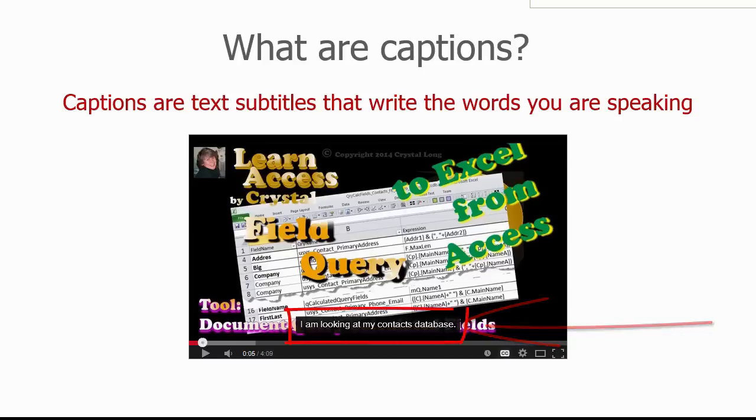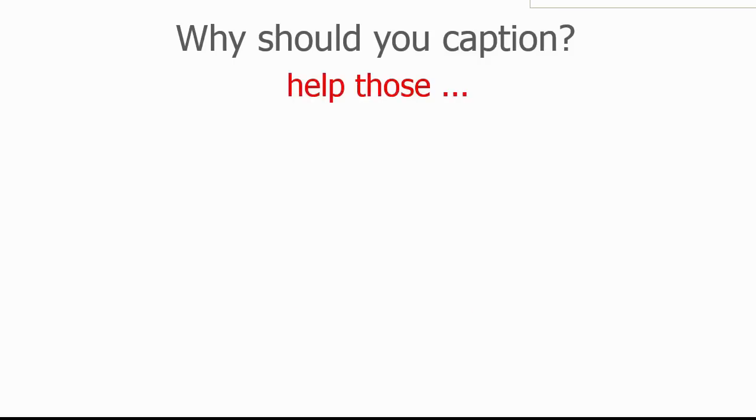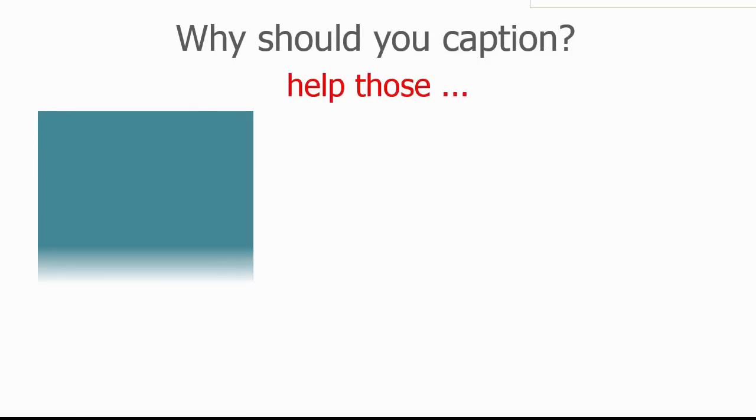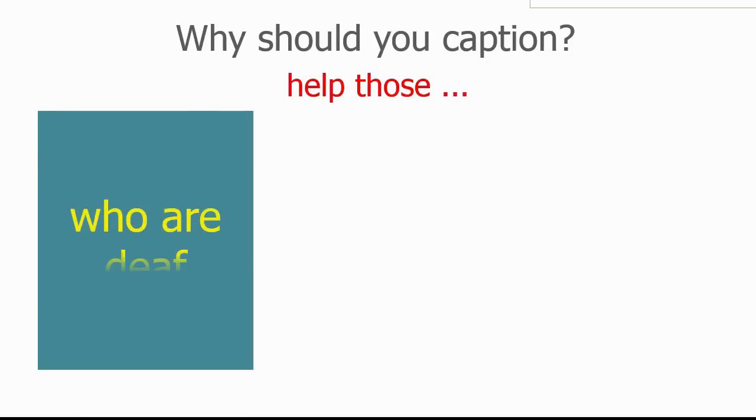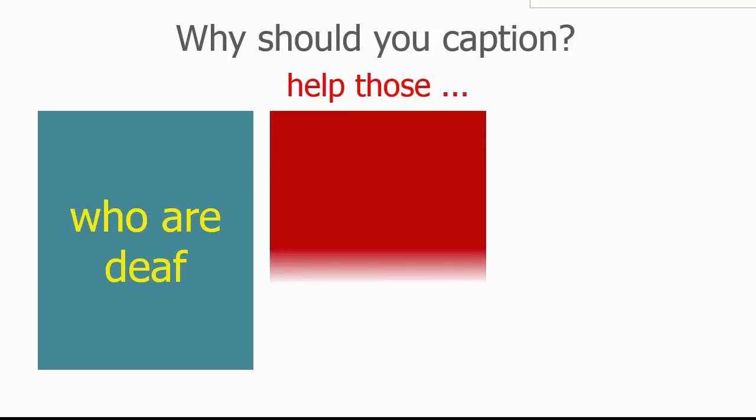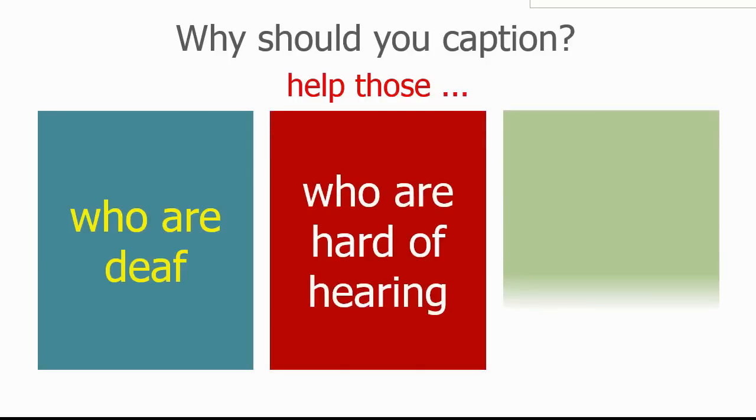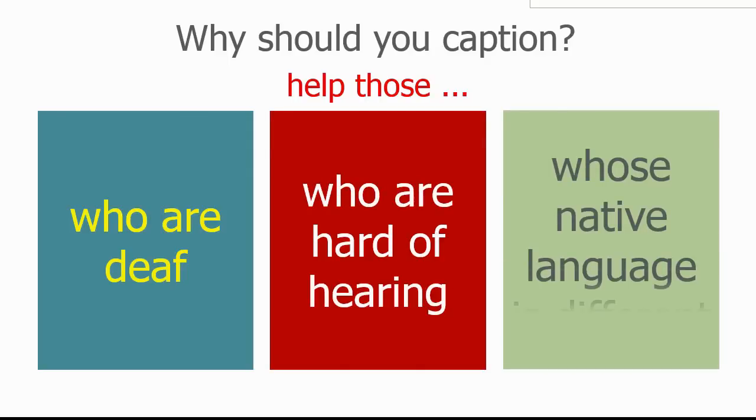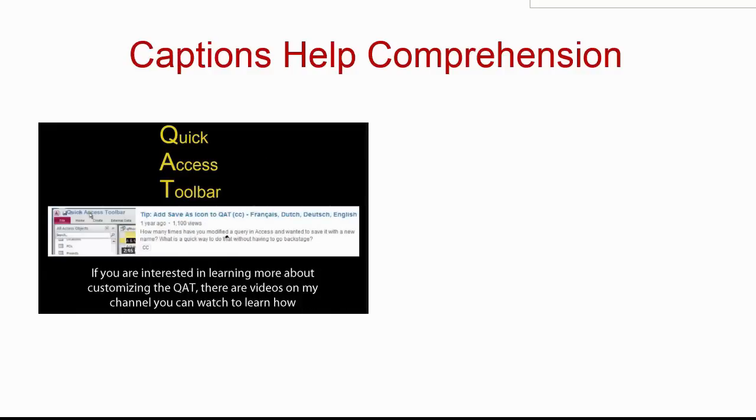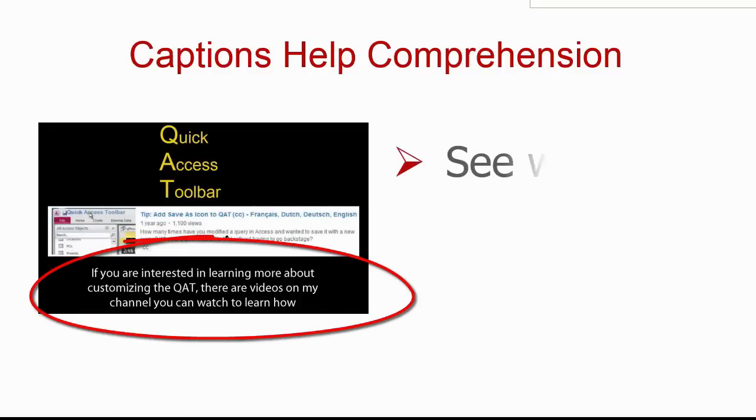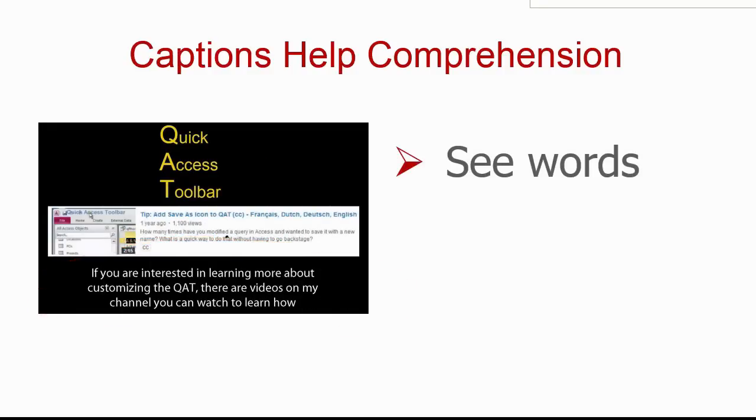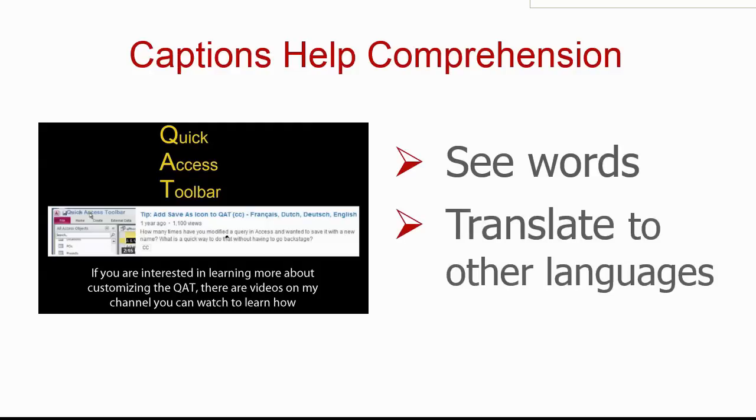Why should you take the time to caption your videos? Aside from people who are deaf and cannot hear what you have to say, many people are hard of hearing, or English is not their first language. Captions give your viewers the ability to see what you are saying and understand it more clearly. Captions can also be translated into other languages, which broadens your audience.